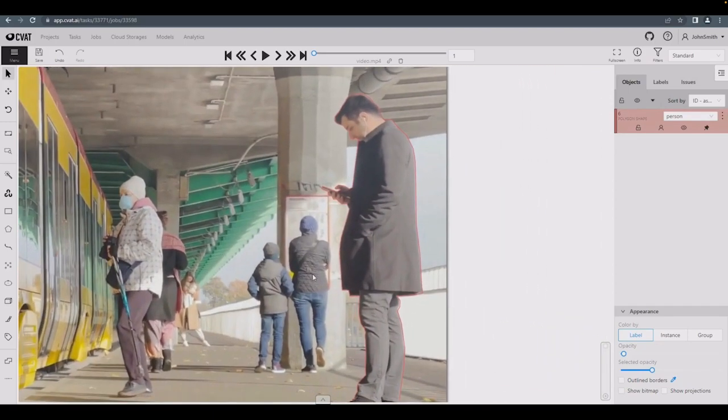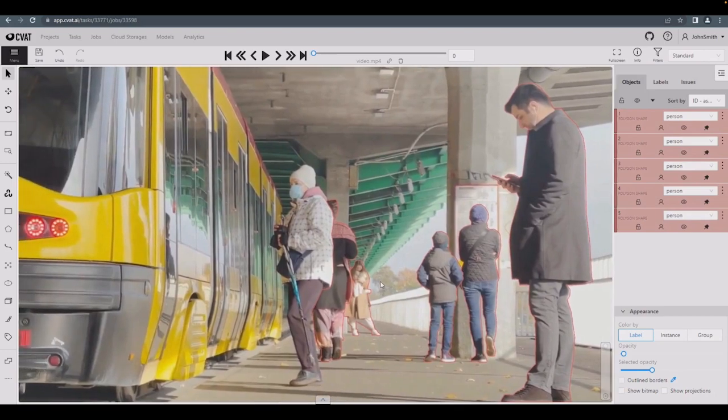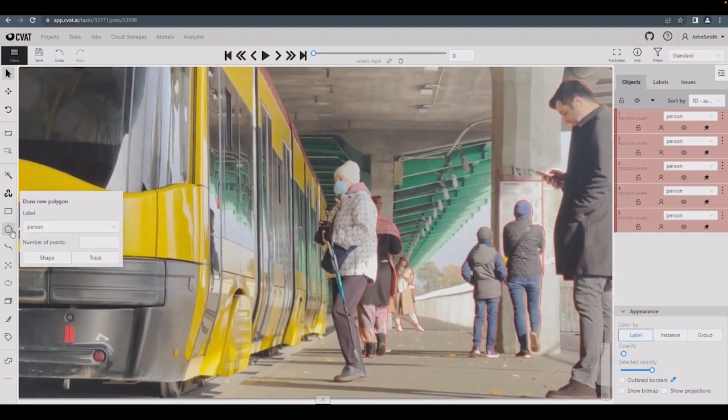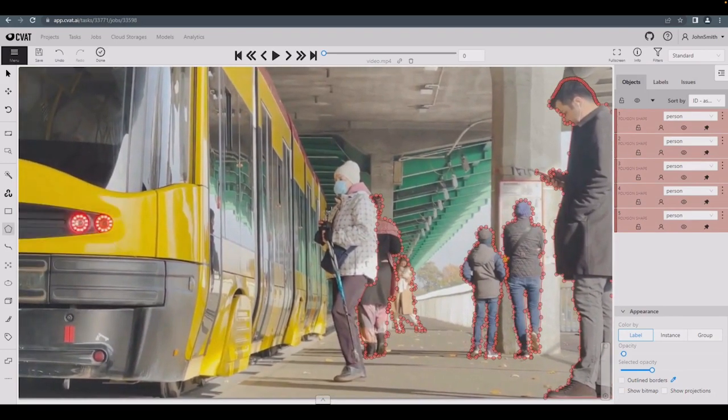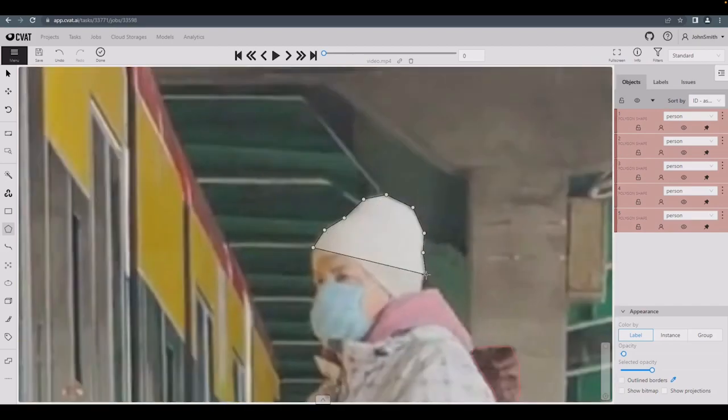It's also possible to annotate polygons in interpolation mode. Let's select a polygon shape and click the track button. Then, annotate the first object as usual.